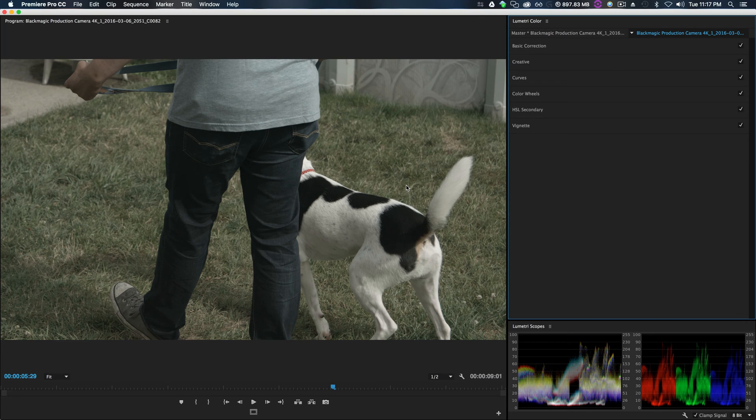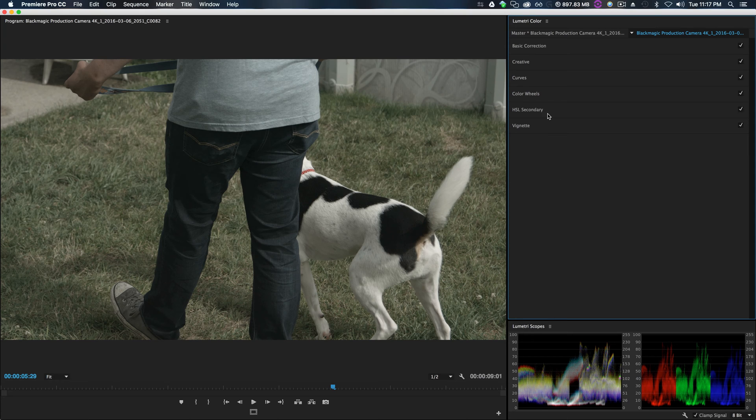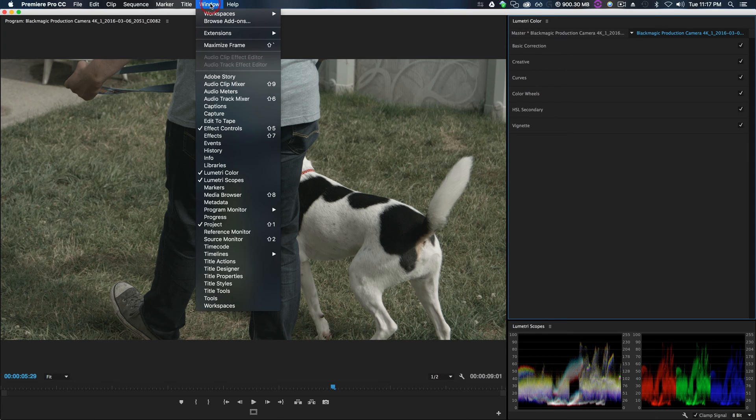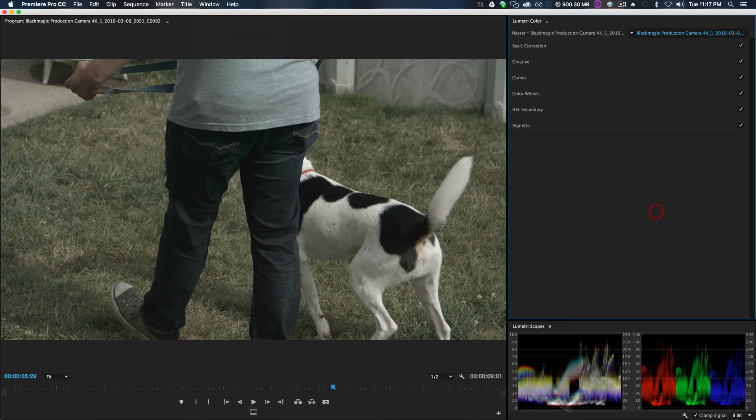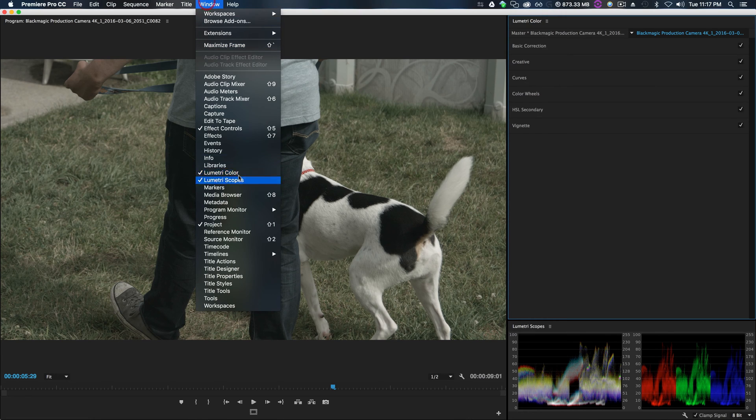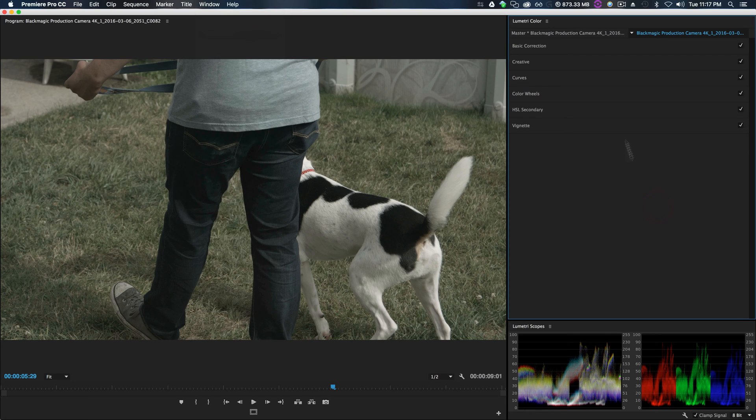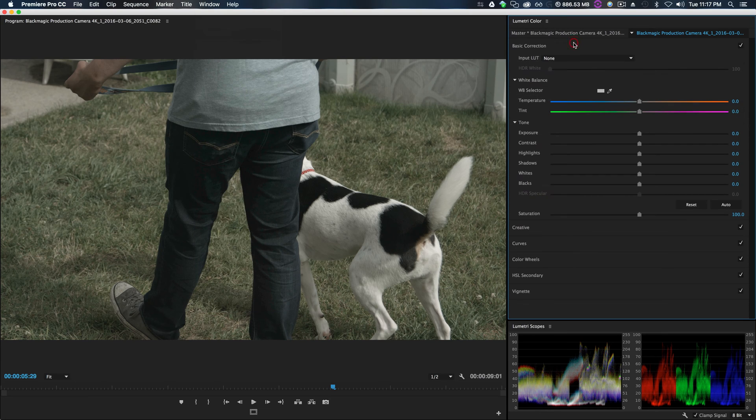Sorry that the window changed, I kind of made it more formatted for viewing purposes so you can kind of see what I'm doing. Cool, so Lumetri Color, if you don't see it, go to Lumetri Color and I also have my scopes open so we can kind of gauge the exposure and stuff like that.